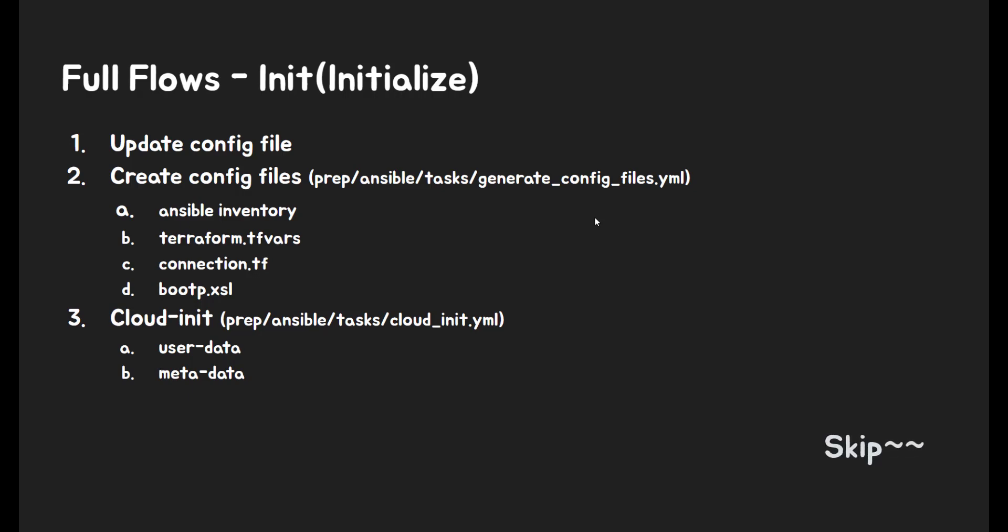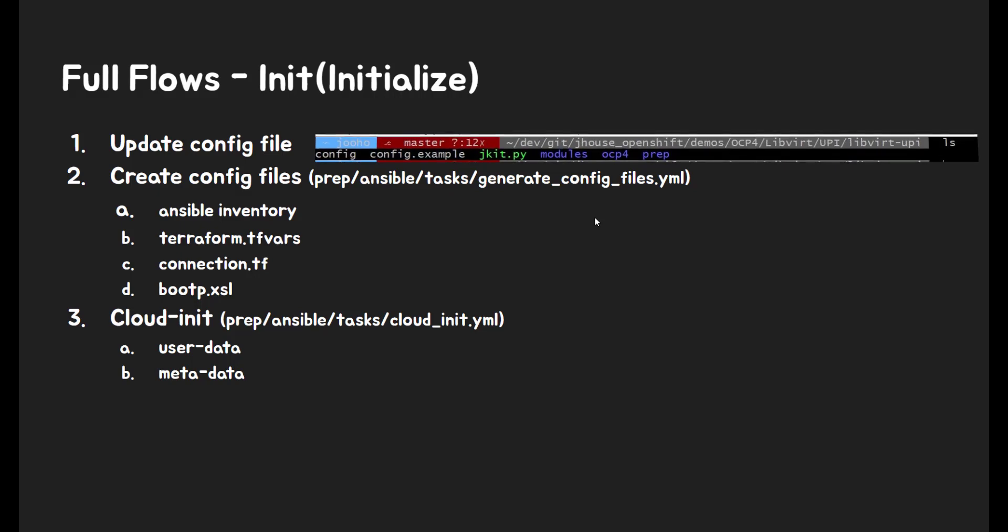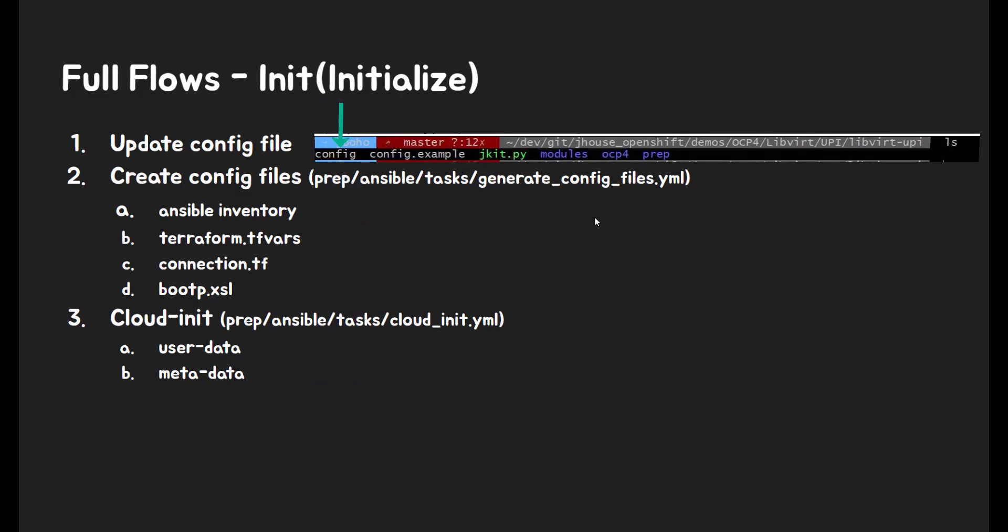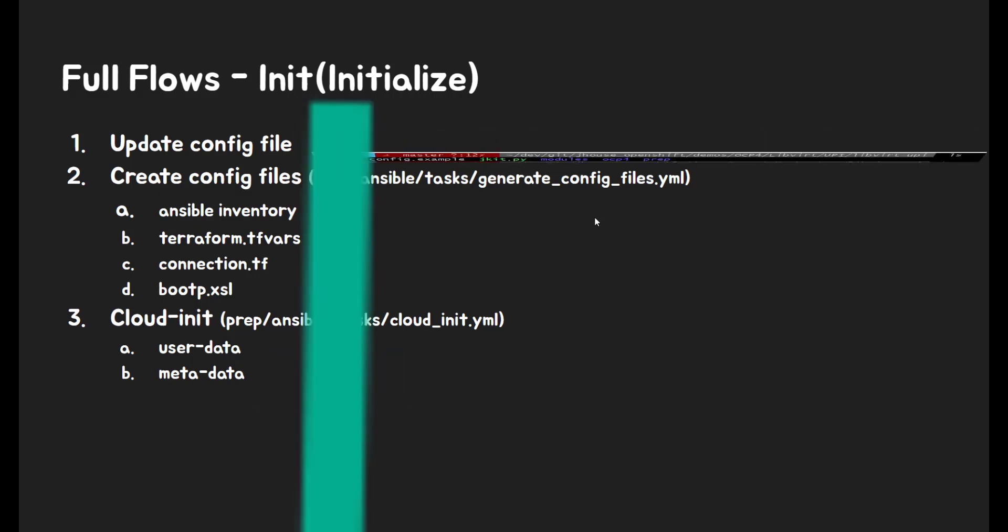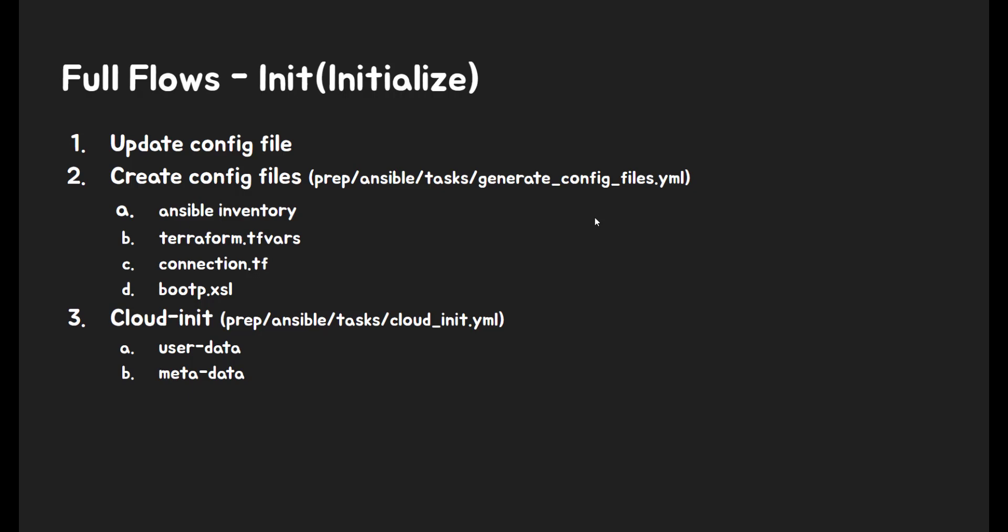Init step. First, you need to update config file that will be used for Ansible and Terraform. Then several config files created to initialize. Cloud init data files will be created.